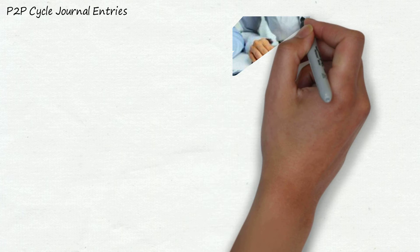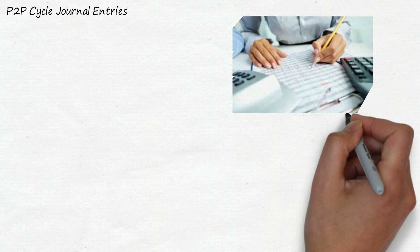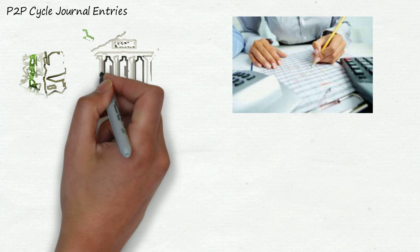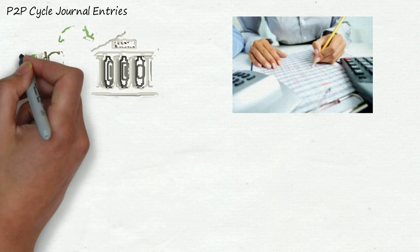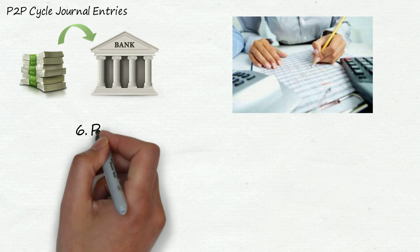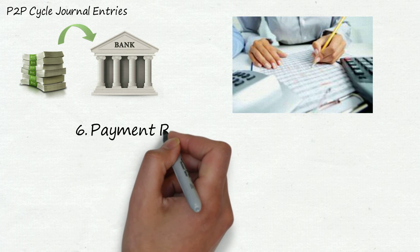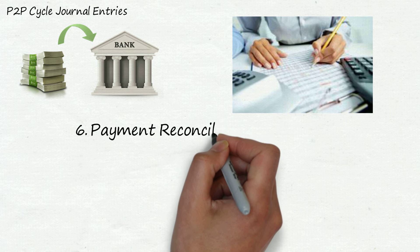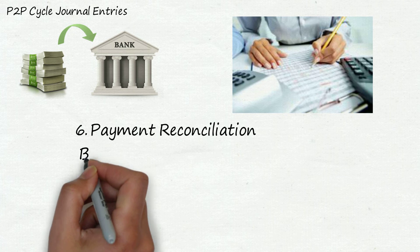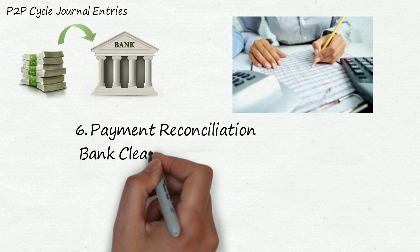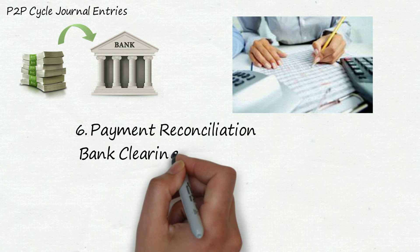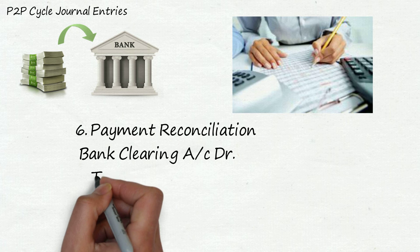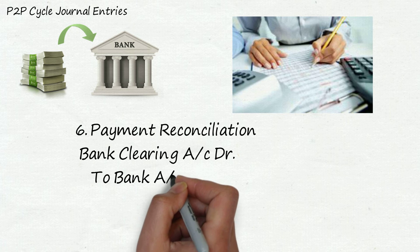At the end of every month every organization makes bank reconciliation to check whatever they have made payment to supplier is being cleared from bank account or not. And for that our sixth step comes payment reconciliation. And for this journal entry will be: bank clearing account debit to bank account credit.